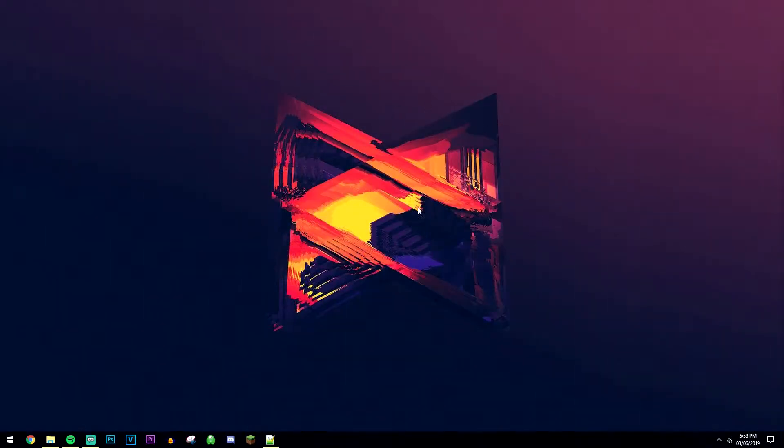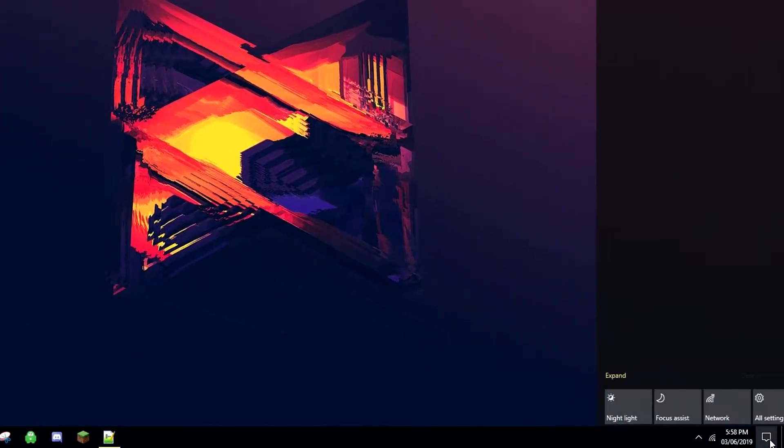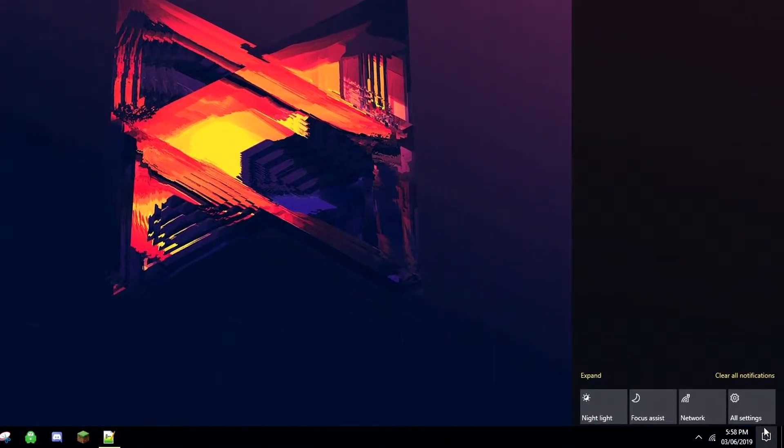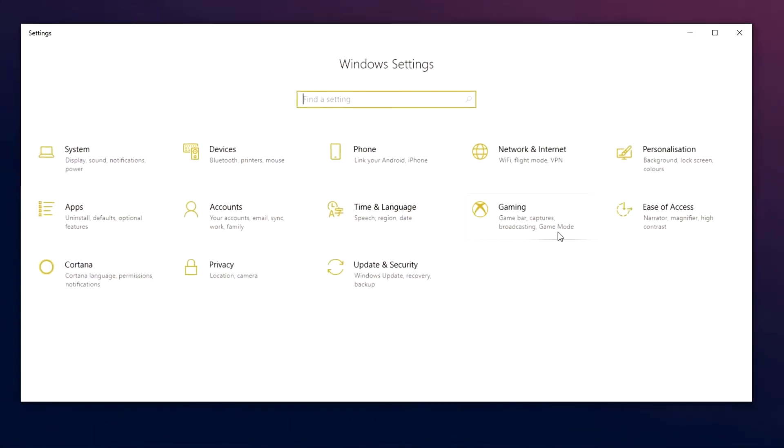Okay, so the first thing you want to do is go to your desktop and click on your notification icon, and then click on all settings. If you don't see this, just make sure you click expand, then you should be able to see the icon.